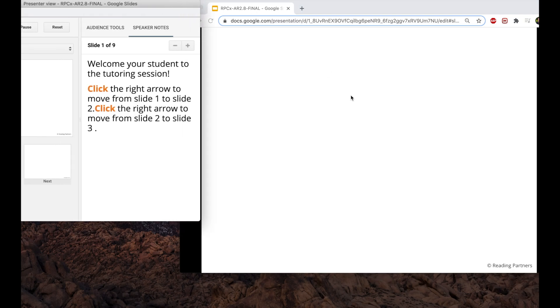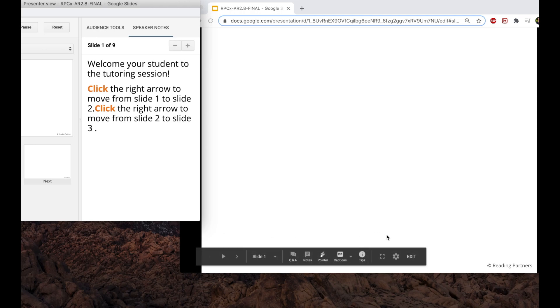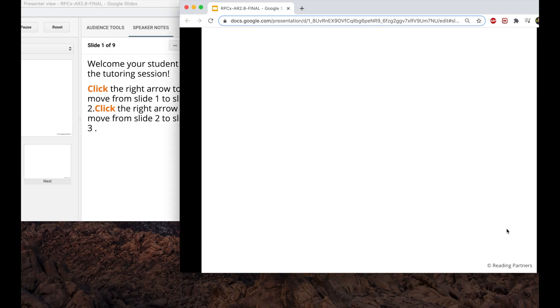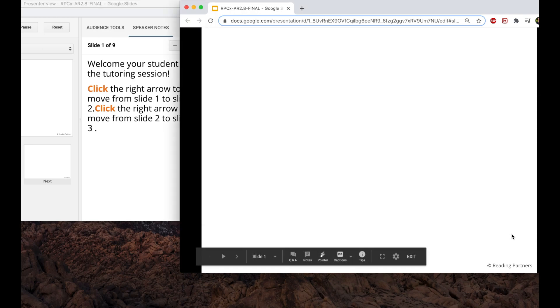With both windows up, adjust them so that both are visible. Click within the slide presentation window to begin the animated presentation.